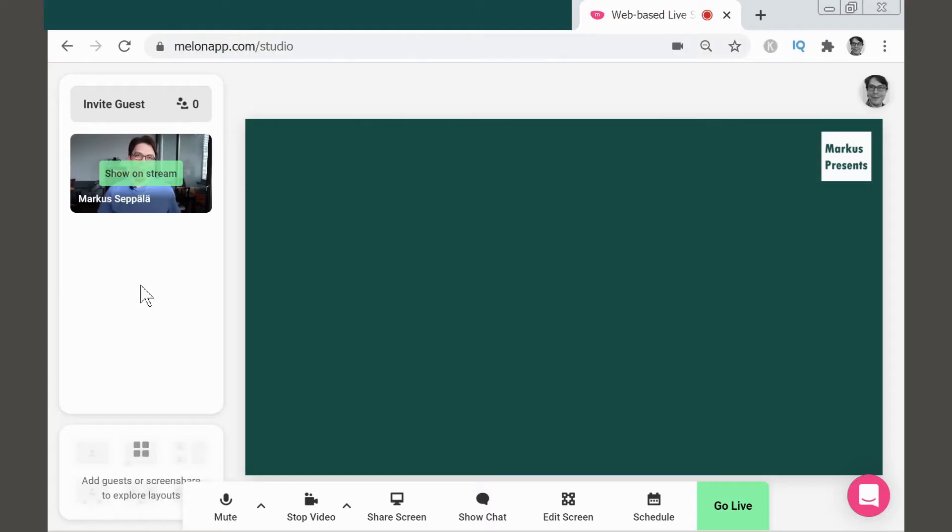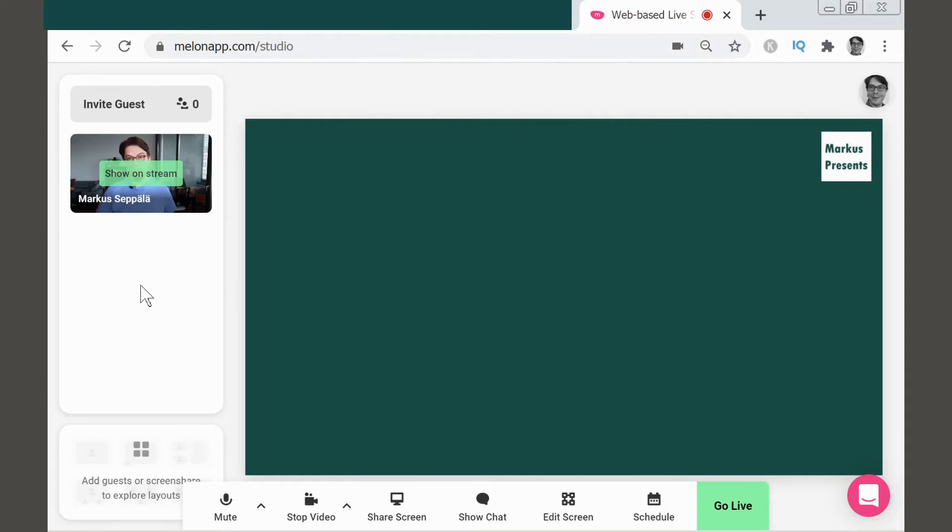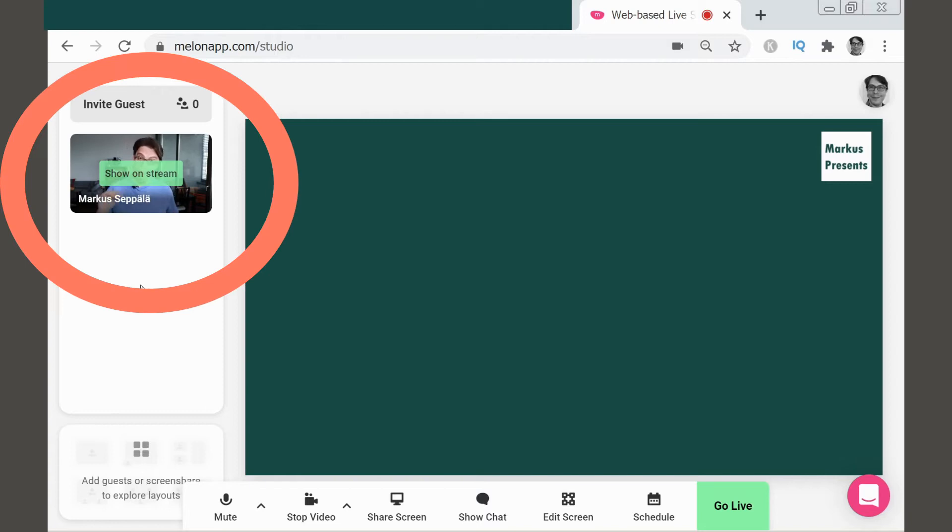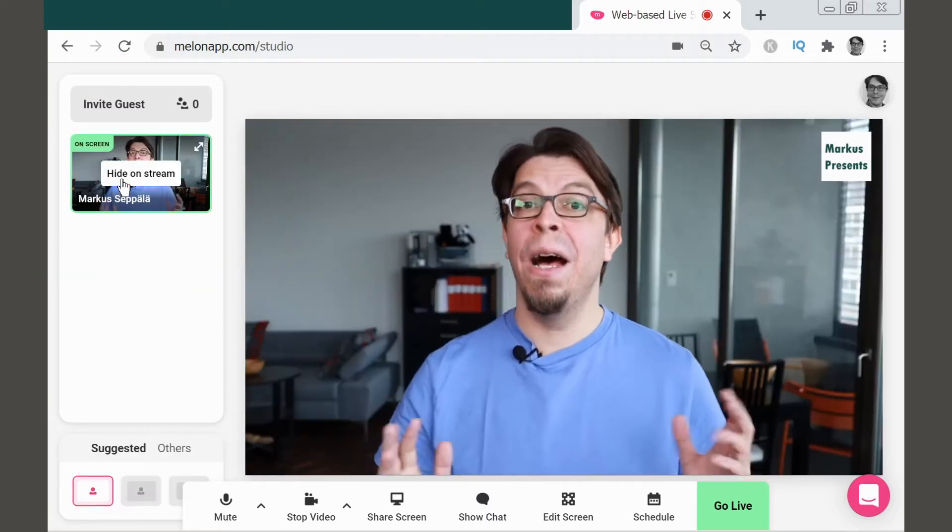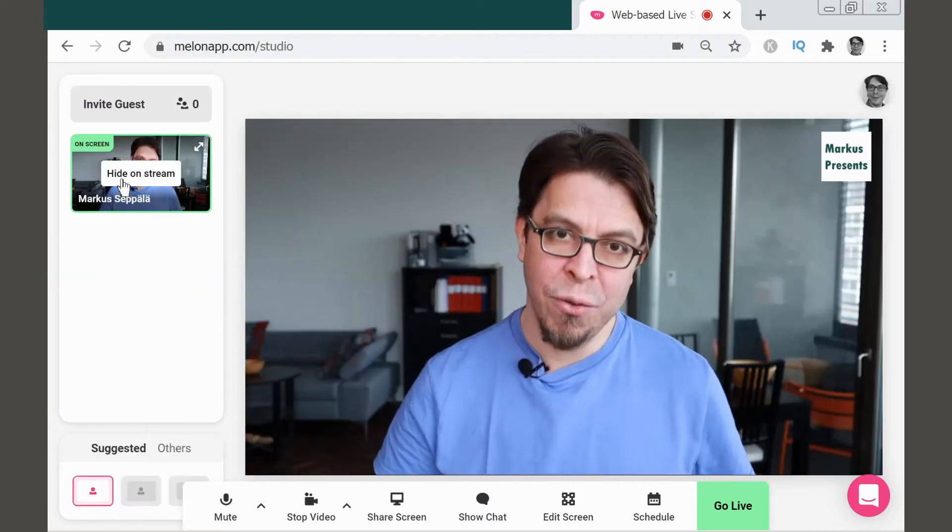Here we are inside of the Melon Live Studio running in Chrome. As you can see, there's nothing on the stream at the moment. There's only my custom green background, plus my logo in the top right corner. The only video source available right now is my webcam. And if I want to add that webcam, all I have to do is click show on stream here on the left-hand side, and now it's been added to the stream.